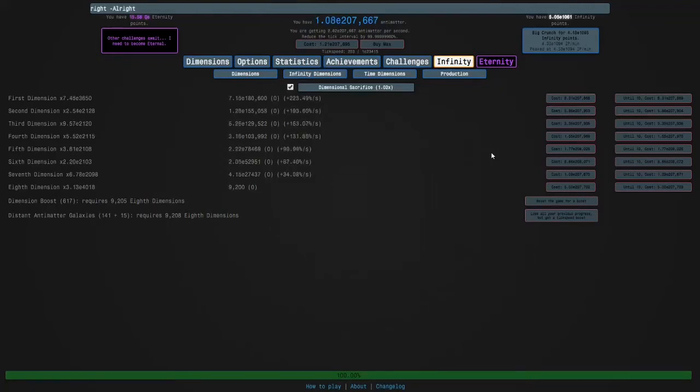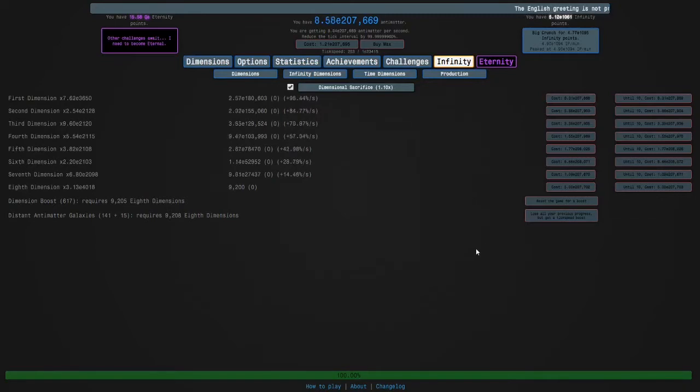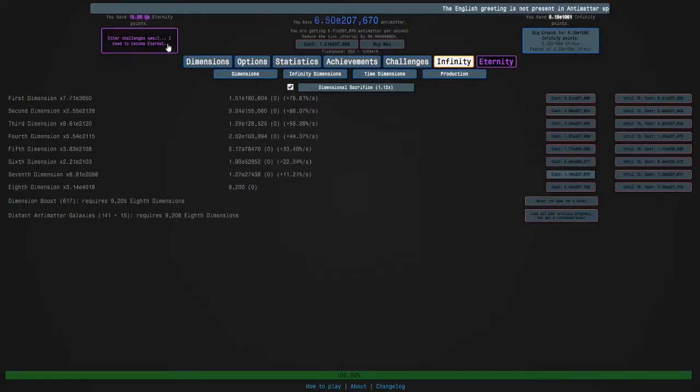Hi guys and welcome back to Anti-Matter Dimensions. So it hasn't been that long since last episode and I can already beat Eternity Challenge 2.